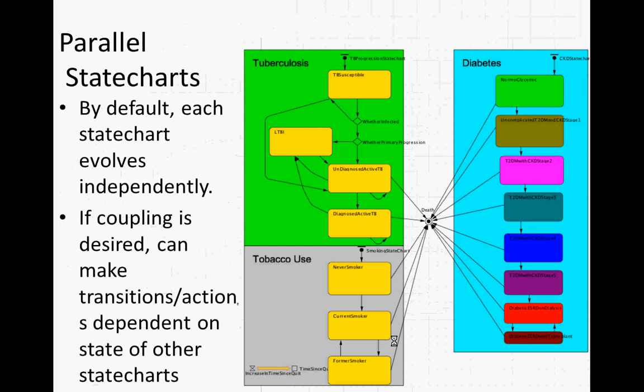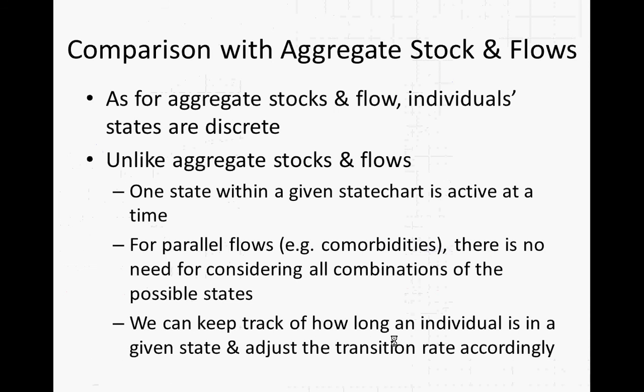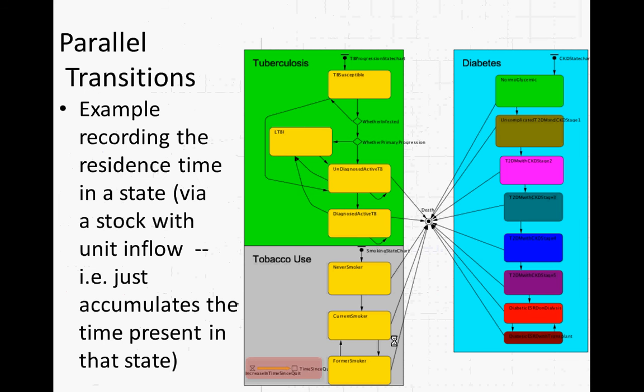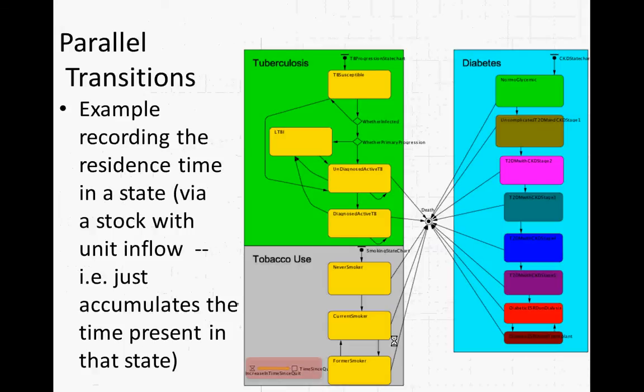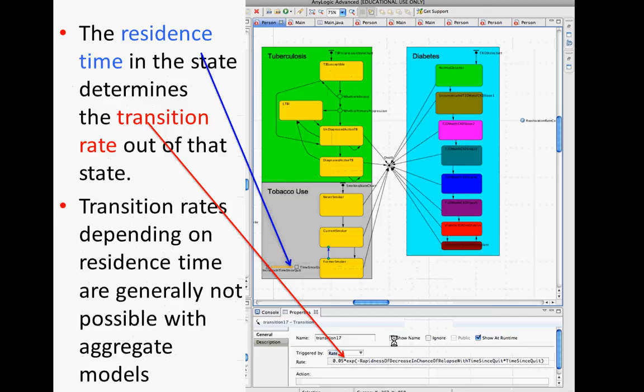Okay. You can build up multiple state charts for a given agent. For example, capturing their evolution with respect to different conditions. Diabetes, tuberculosis, tobacco use, et cetera. And suffice it to say, it's much easier to keep track of comorbidities in this case than it is with a stock and flow diagram, where it gets very messy. Because you have to keep track of all possible combinations there. Here, you describe each one. There can be interactions between the two. Your presence in a smoking state may affect your chance of developing diabetes, your effect of the chance of developing active TB, for example. But for the most part, they can be described fairly independently.